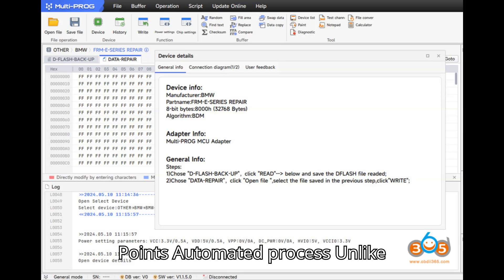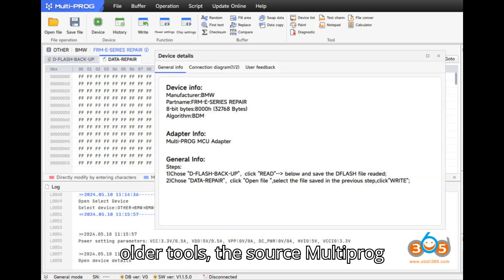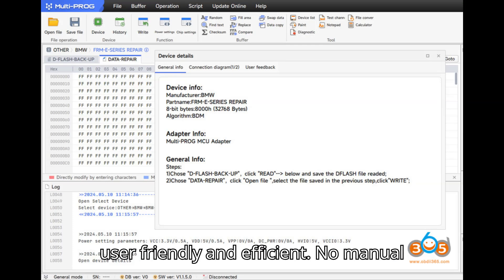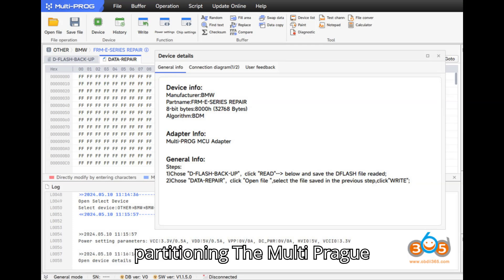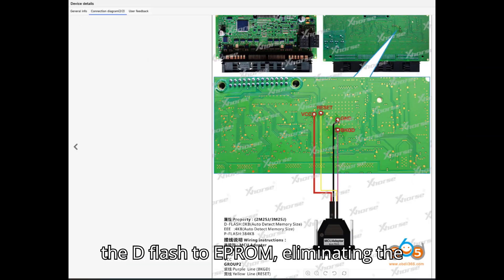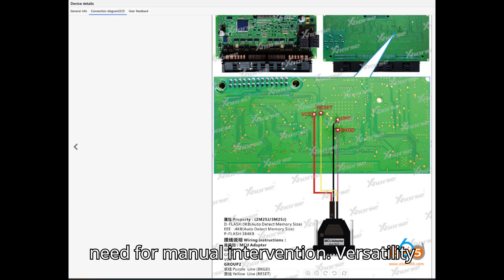Key Points: Automated Process - Unlike older tools, the ZORS Multiprog automates the repair process, making it user-friendly and efficient. No manual partitioning - The Multiprog automatically handles the partitioning of the DFLASH to EEPROM, eliminating the need for manual intervention.